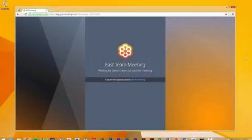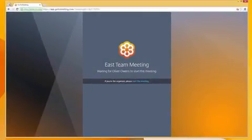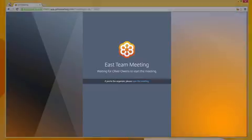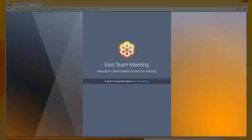If you have joined the meeting a few minutes before the organizer, you will be presented with the waiting to view the organizer screen window. Once the organizer arrives, that screen will disappear and the meeting will begin.